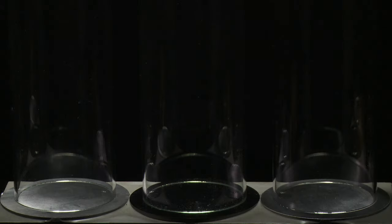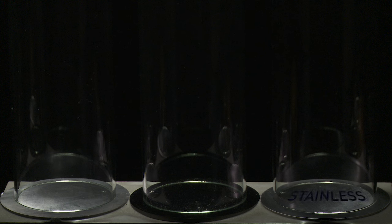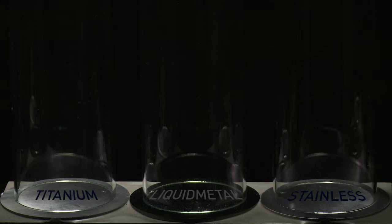Take three tubes, three striking plates: stainless steel surface, titanium, and the liquid metal alloy. Three identical steel balls are dropped on the individual plates simultaneously, but with dramatically different results.